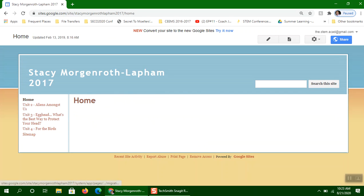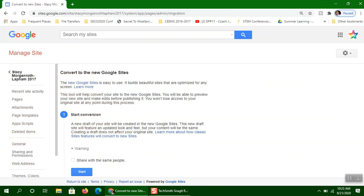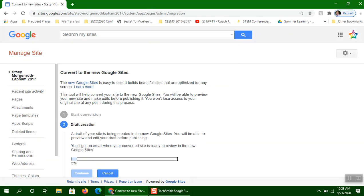And right up here, I'm going to click on Try It Now. And then I'm going to go down here and I normally check this box to share it with the same people. And I click Start. And it'll take just a little bit here for it to do the conversion.